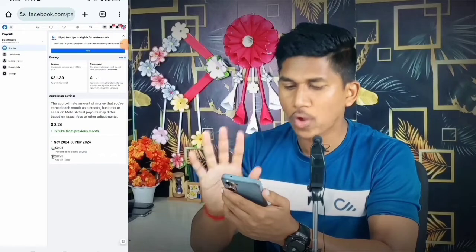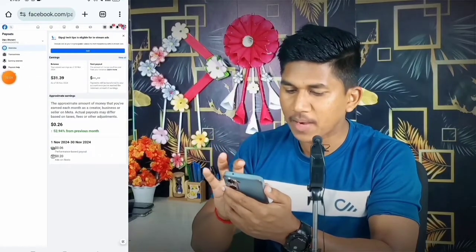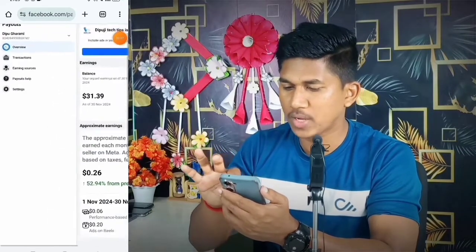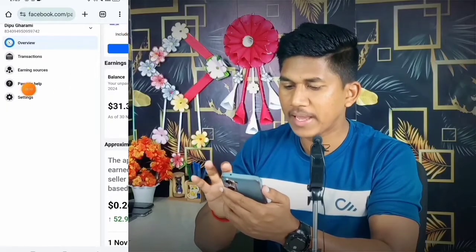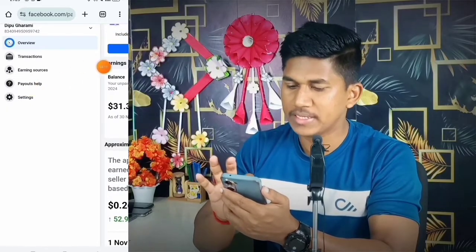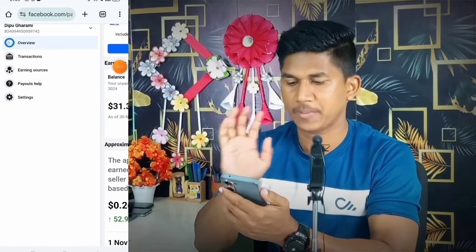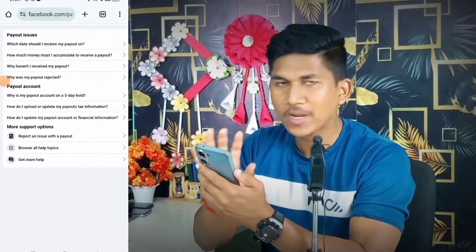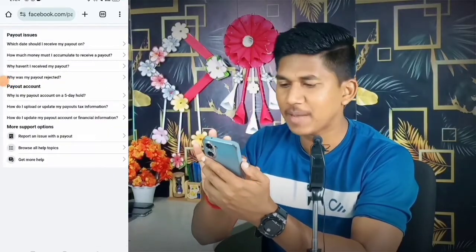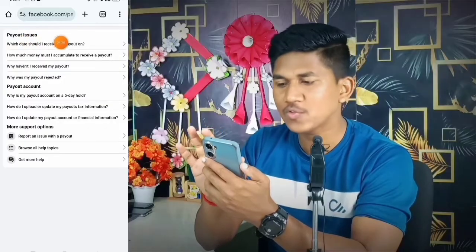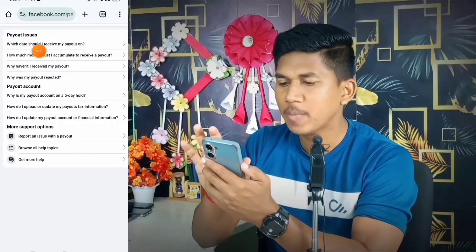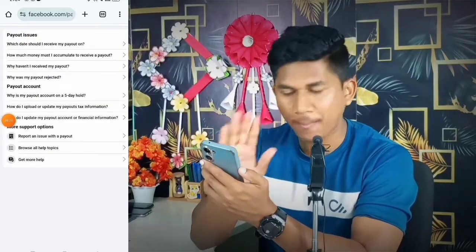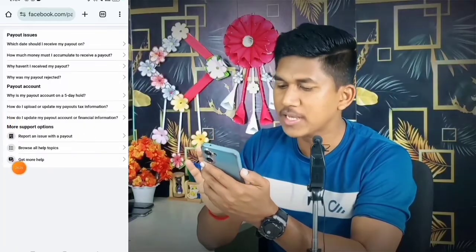After you click on Payout, all the payout accounts you have added will be shown here. To remove the account, go to 'Payouts Help' — I'll zoom in so you can see it. Simply click on 'Payouts Help' and you will see all the issues related to your payout account.